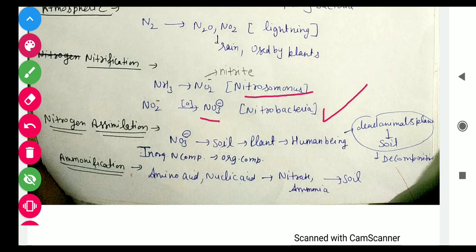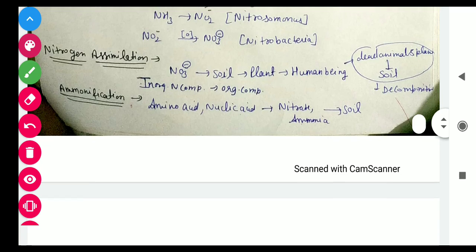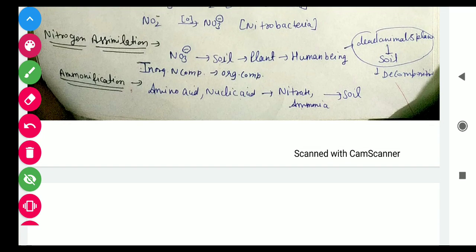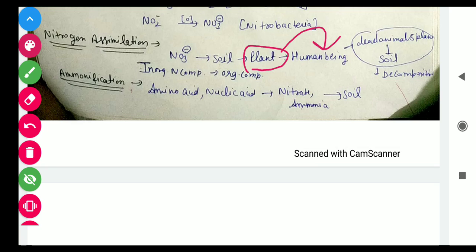The third process is Nitrogen Assimilation. In this process, plants absorb nitrates from the soil. Humans and other animals eat plants and in this way get nitrogen into their bodies. The nitrogen is stored in the bodies of living organisms through this process.